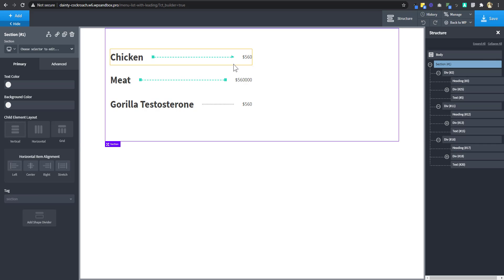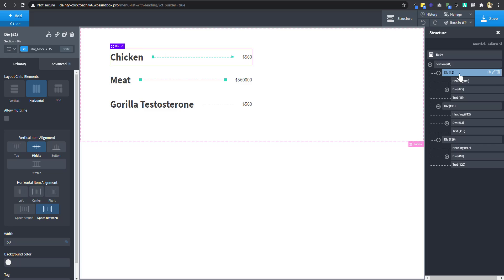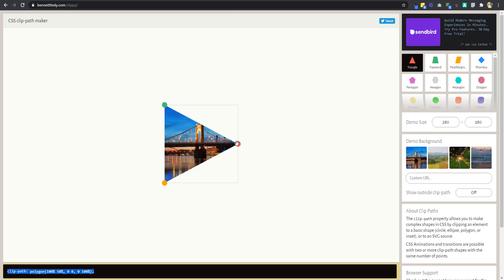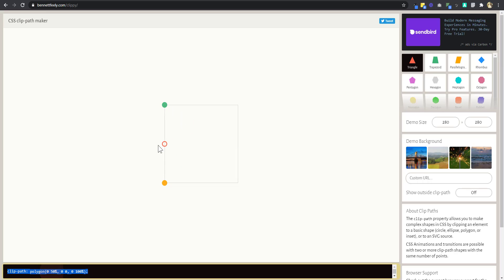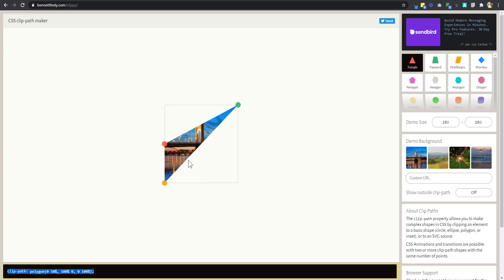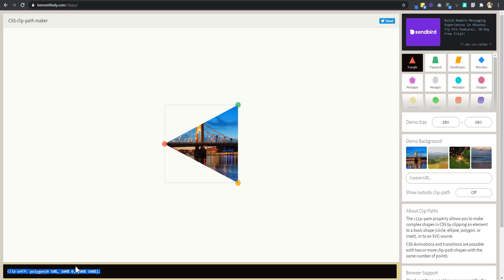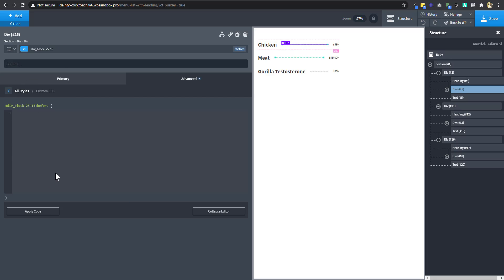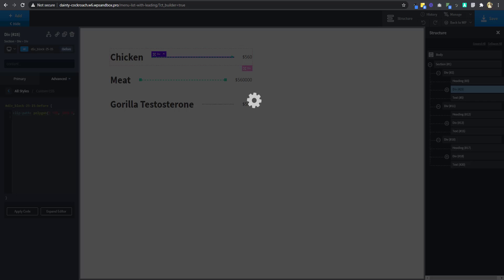The after element has changed to an arrowhead shape. Now for the before element on another div, I'll invert the triangle by moving the points — copy that CSS and paste it into the before element's custom CSS. Let's save and see how it looks at the front end.